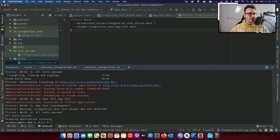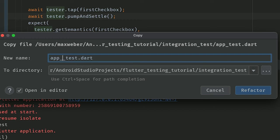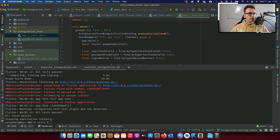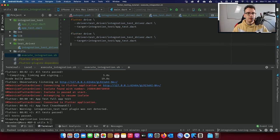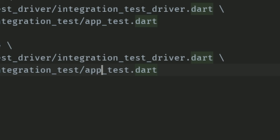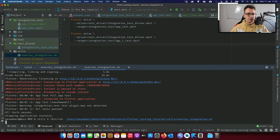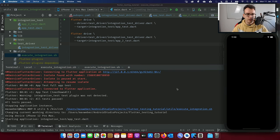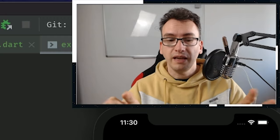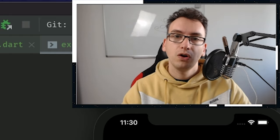What would happen if we have two test files to test? I'll copy the test and call it app2test. With the flutter drive command, you can only execute one target file at a time, so you'd copy the command and call the second file app2test. Executing the script restarts the application twice — everything is built twice. This is how you split multiple tests into multiple files, but keep in mind the more files you generate, the longer the tests will take.